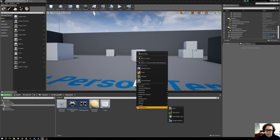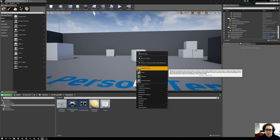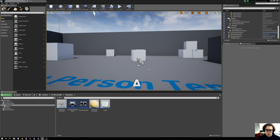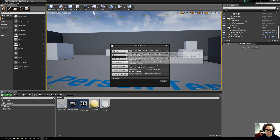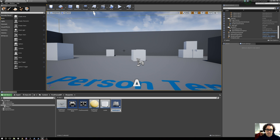We right-click and say new blueprint class, and we're going to make it an actor. I'm going to call this 'spline animation actor'.